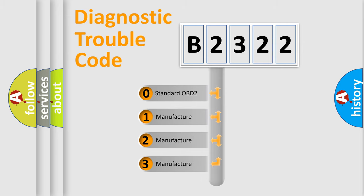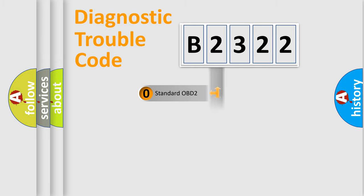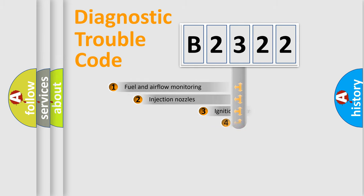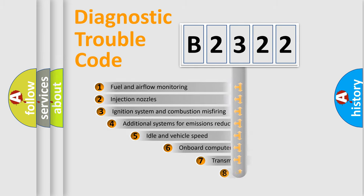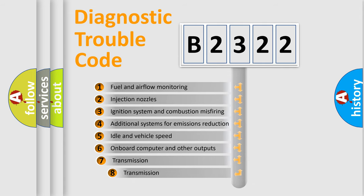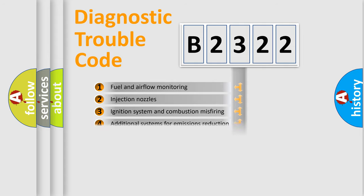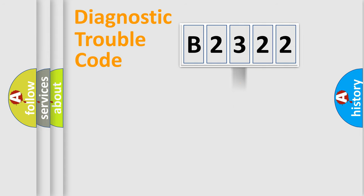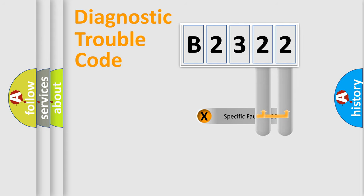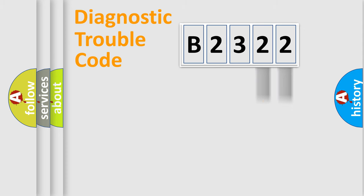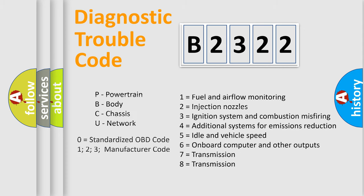If the second character is expressed as zero, it is a standardized error. In the case of numbers 1, 2, or 3, it is a manufacturer-specific expression of the car-specific error. The third character specifies a subset of errors. The distribution shown is valid only for the standardized DTC code. Only the last two characters define the specific fault of the group. Let's not forget that such a division is valid only if the other character code is expressed by the number zero.